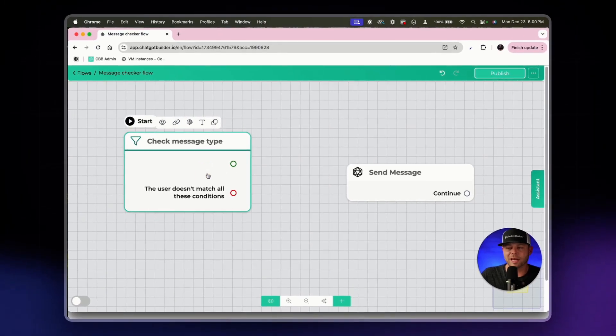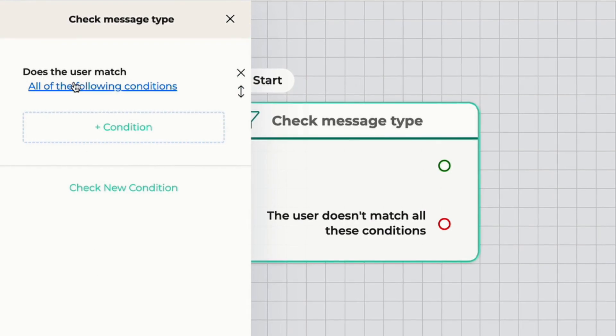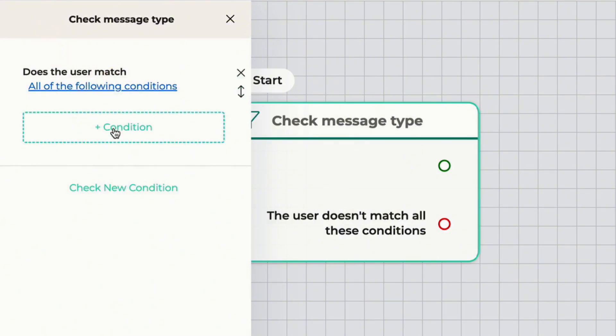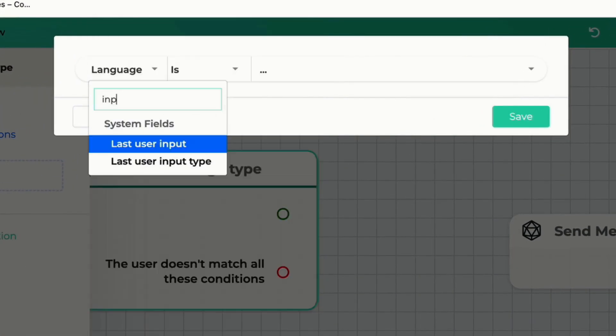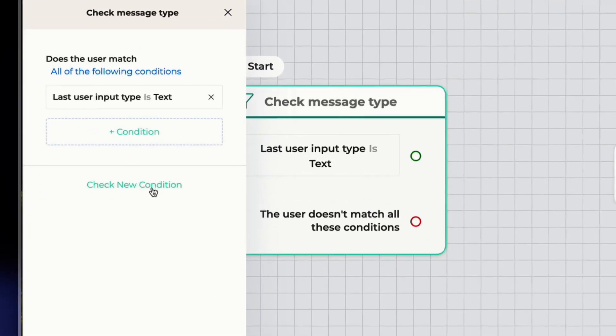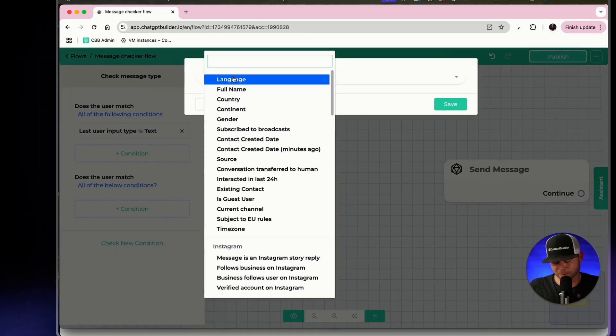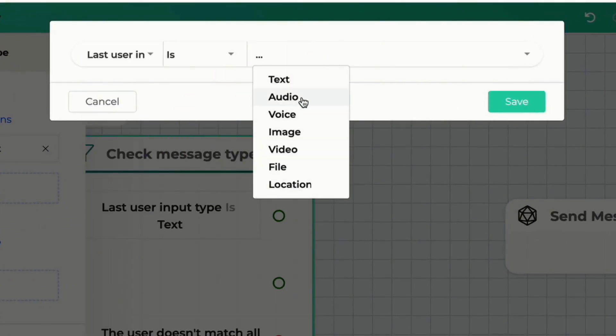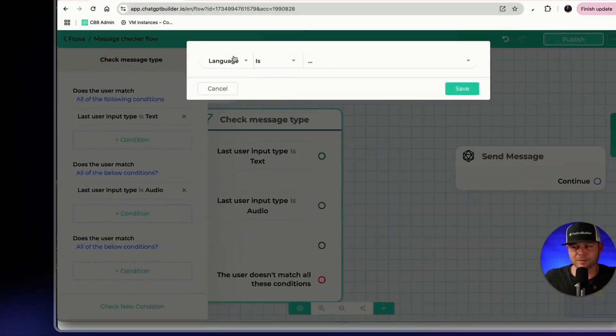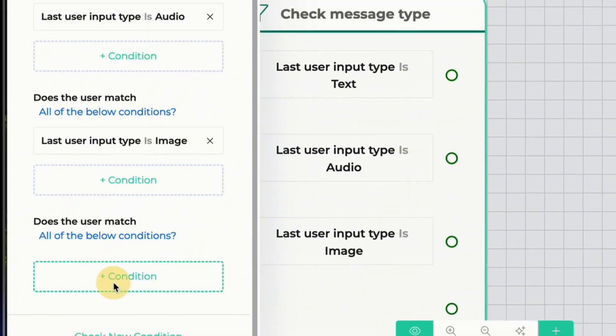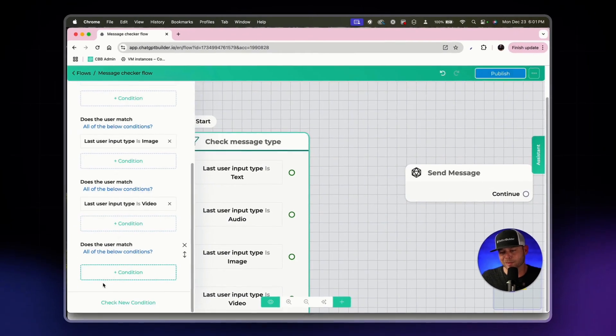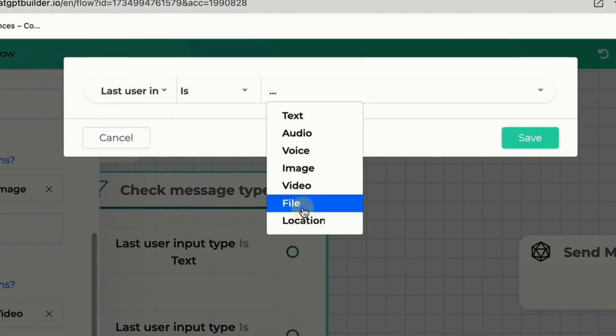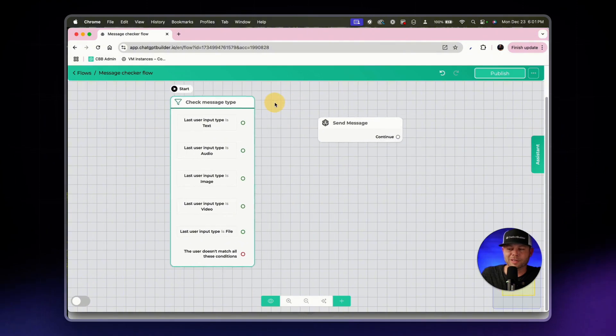Now I'll click into this condition block and we can see does the user match all of the following conditions or any of below conditions. These are two different things, very important to understand the difference. In this case we'll say all and my first condition is going to be based on input. I'll see the last user input type, I'm going to choose the first option text. Next I'll click on check new condition, click on condition, choose input type, and I'll go down the list: audio, image, video, and we'll do another one for file input type file. We could use location but for this example this is all we need to have.